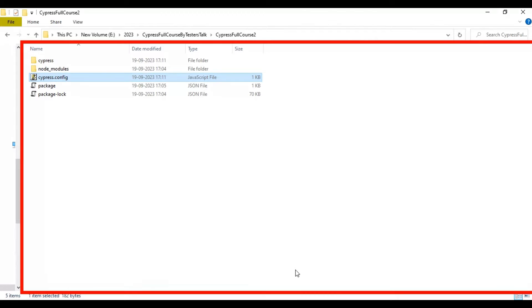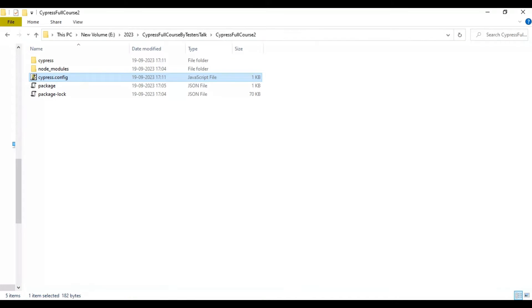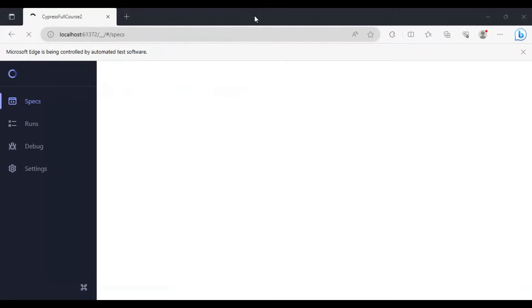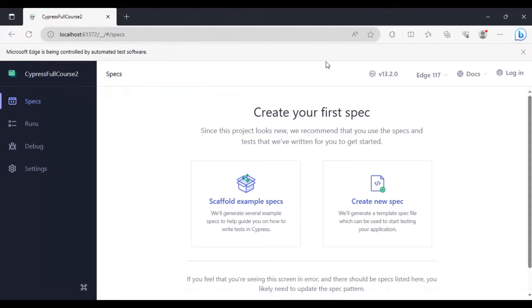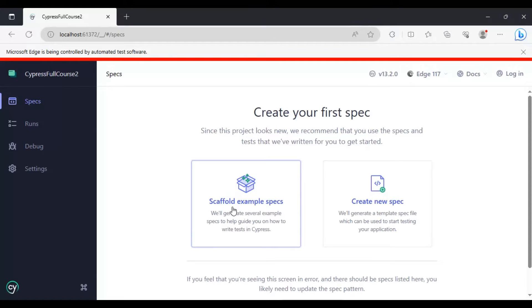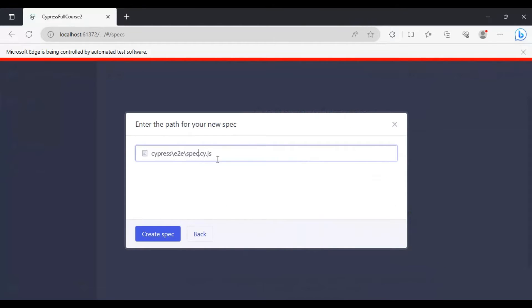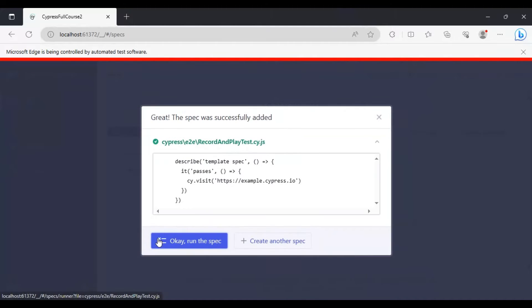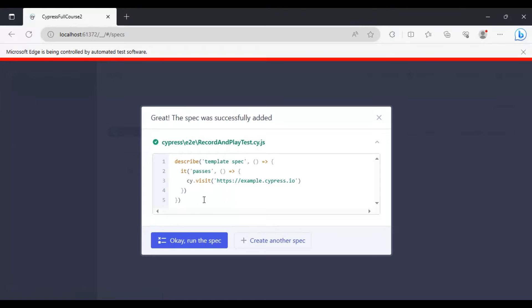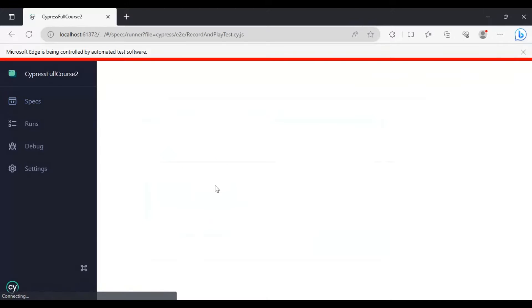After selecting the browser, I will go to the browser. This is our test runner and it is loading. Previously we created a spec file using the scaffold example specs. This time we are going to create a new spec file — click on 'Create New Spec'. Here we can specify the file name; I'll say 'record and play test'. Simply click on 'Create Spec', which will add a default template. You can then click 'Run the Spec'.